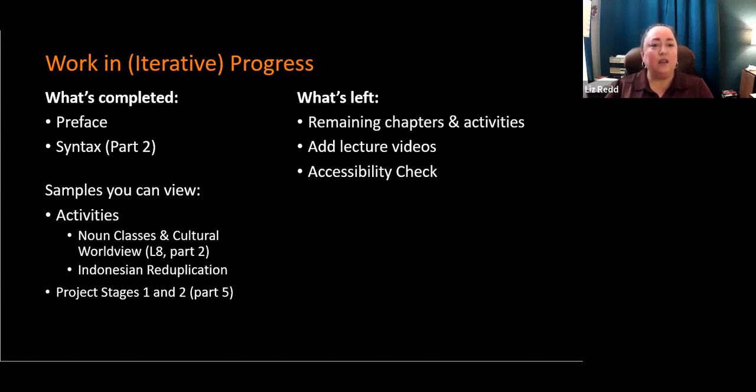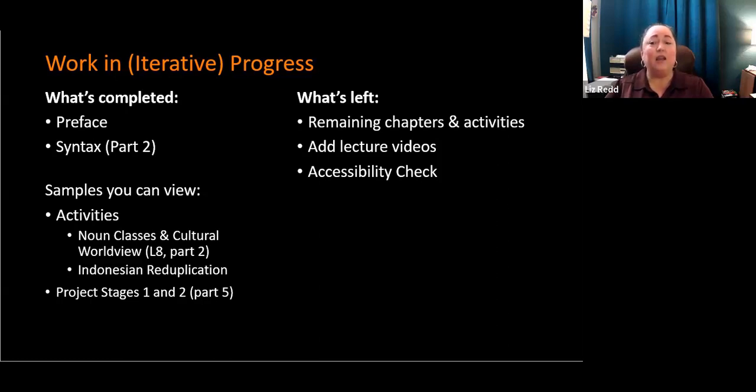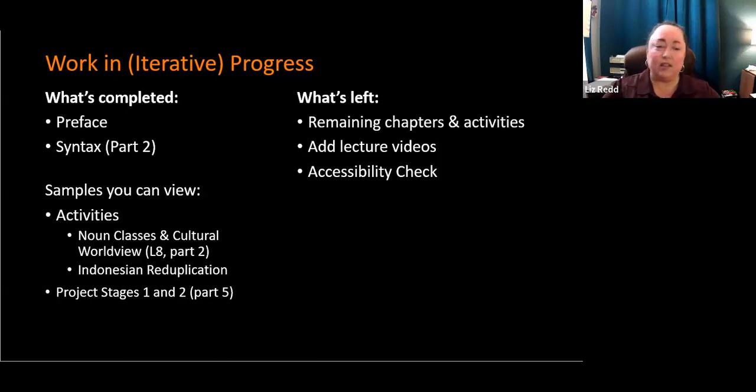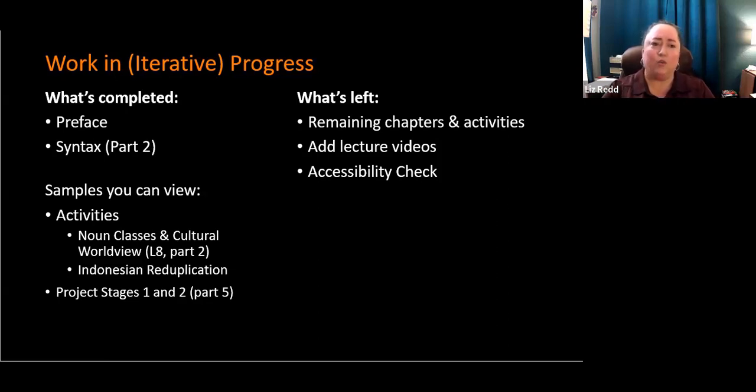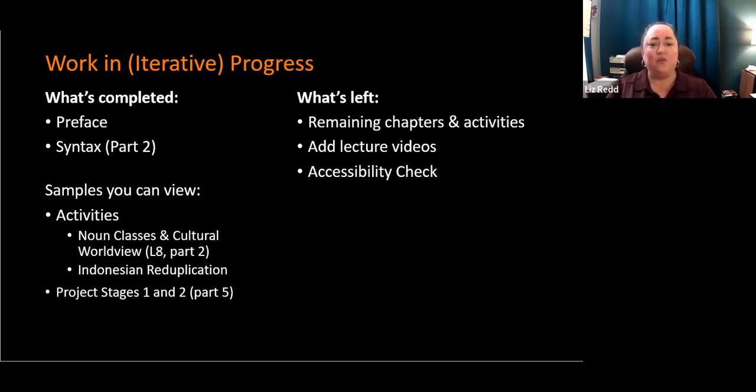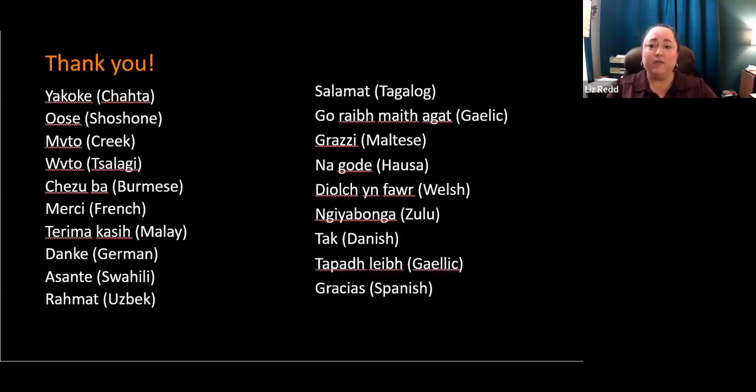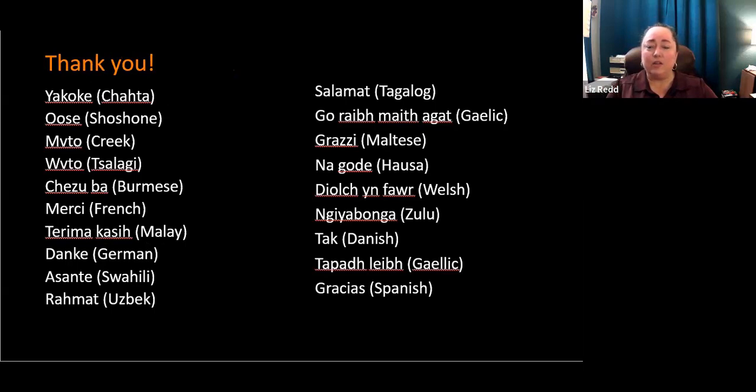I have some activities in there: noun classes and cultural worldview that has Cherokee language in it, Indonesian reduplication. You can see project stages one and two. I'm in the process of revising stages part three through five to make the instructions simpler for students. And what's left? I still have to populate the remaining chapters, embed the videos, and then create those H5P self-check questions. And then I need to go through an accessibility check with Disability Services. Thank you in a whole bunch of languages and time for questions.